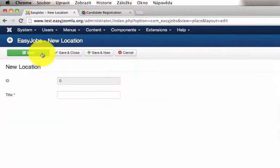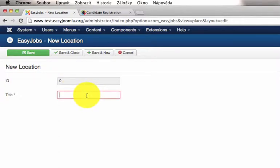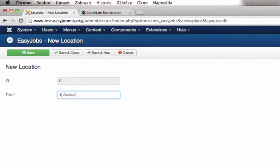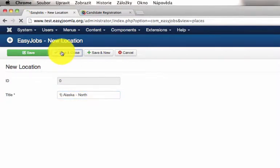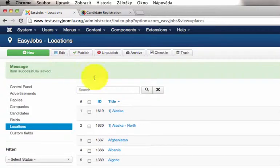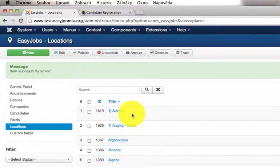And create a child location by typing first the parent location and then the child location. In this case Alaska North. And like this you can add as many parent and child locations as you want.